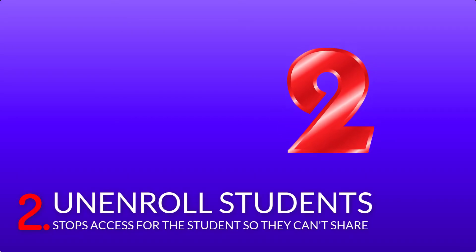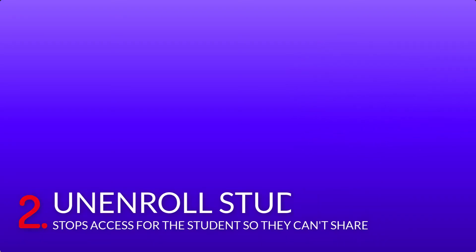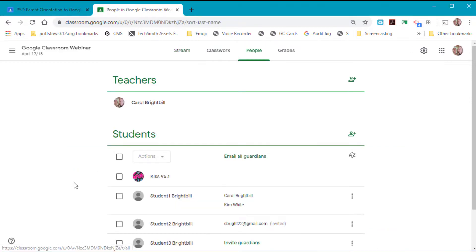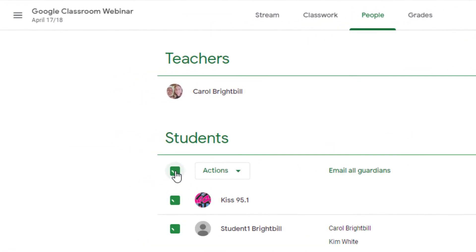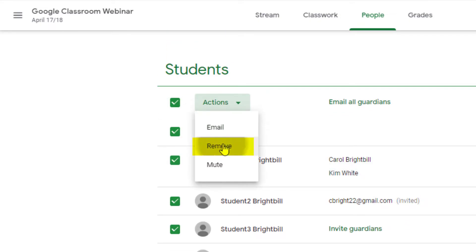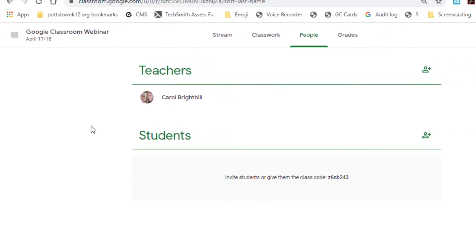Tip number two: unenroll students. Why would you want to unenroll the students? You might not want them to share any of their class work with students coming into your class next year. Log into your Google Classroom and go to the People tab. In the People tab, select the check mark next to the students, select Actions, then Remove. Yes, remove — now you've removed all the students from your Google Classroom.